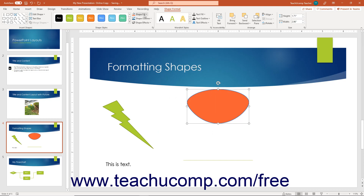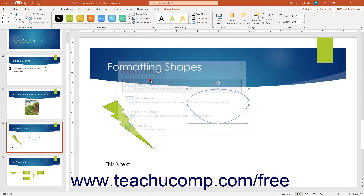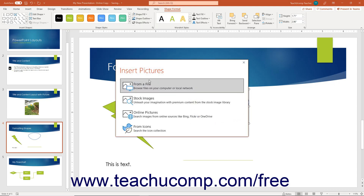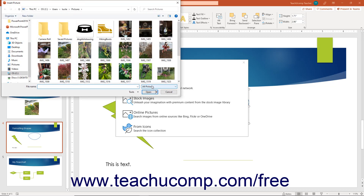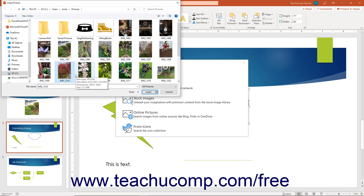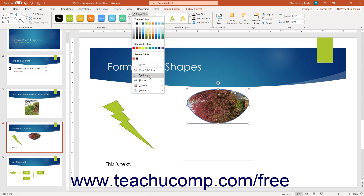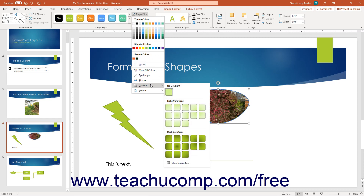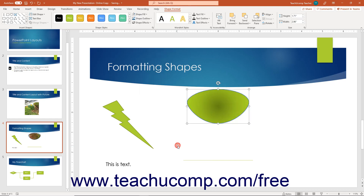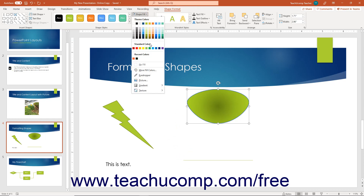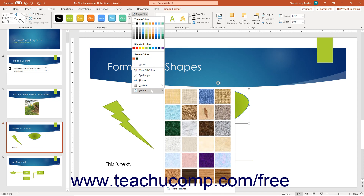To remove a fill effect from a shape, select the No Fill command from the Shape Fill button's drop-down menu. To insert a picture into your shape as a fill effect, select the Picture command from the drop-down menu to open an Insert Picture dialog box, then click the button for the desired method and select the desired picture. Click the Insert button to apply the picture as the background fill. To apply a gradient fill, roll over the Gradient command and click the preset gradient from the side menu. To add a texture, roll over the Texture command and click the desired texture from the side menu.